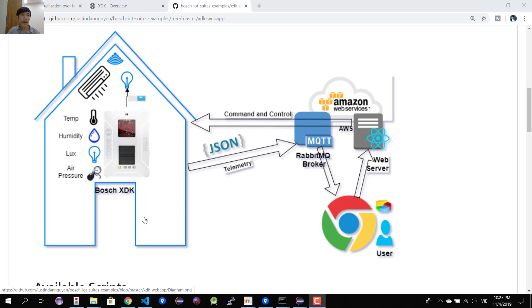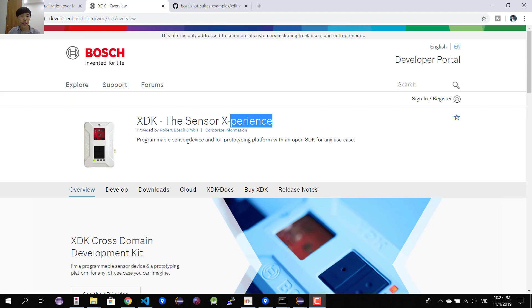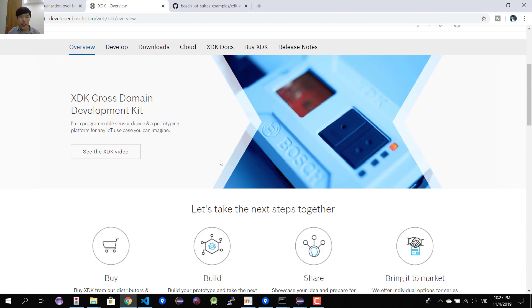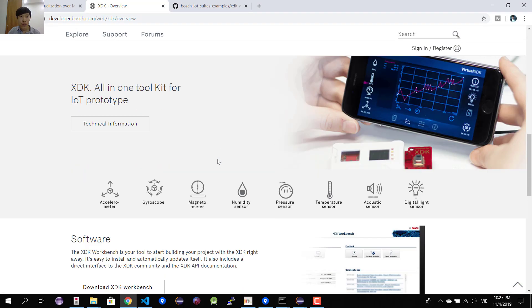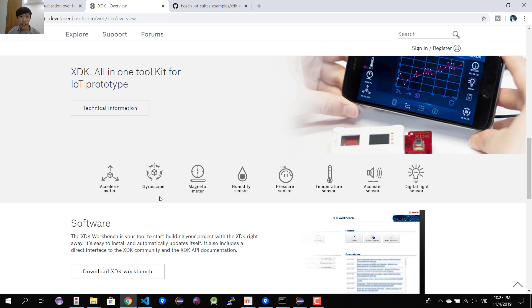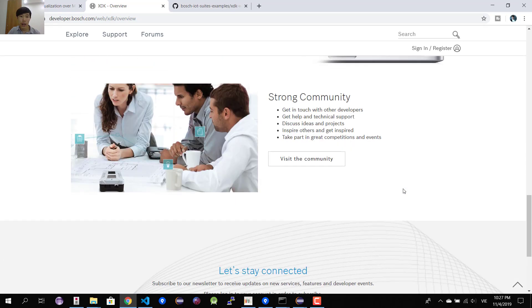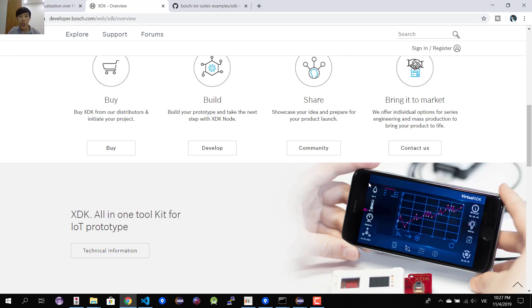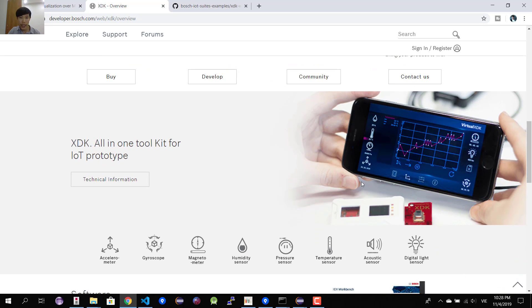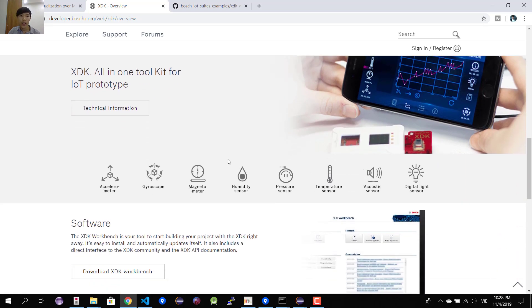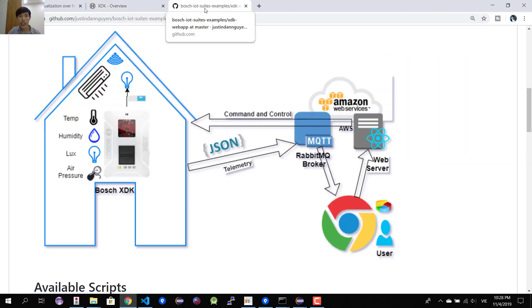Now let's look at the Bosch XDK. It has everything we want — it has a humidity sensor, a pressure sensor, a temperature sensor, and also a digital light sensor. It also has built-in support for multiple protocols such as Wi-Fi and Bluetooth, which we can use in our demonstration today.